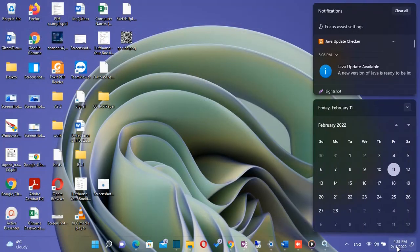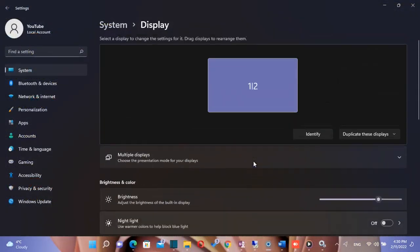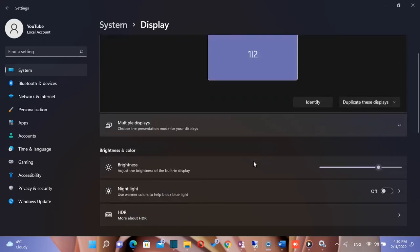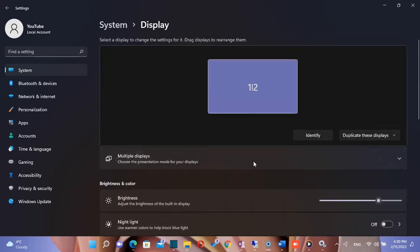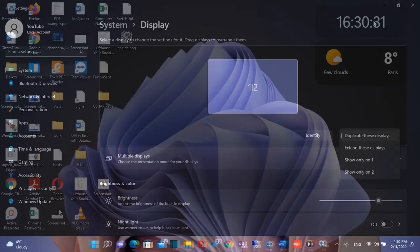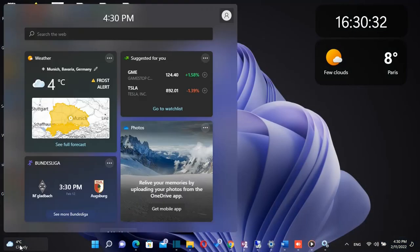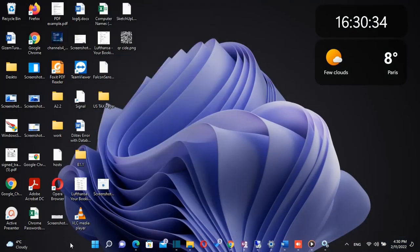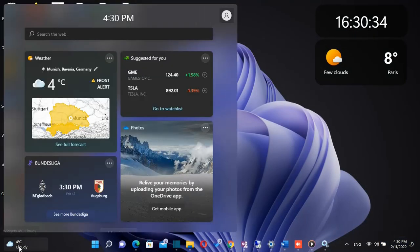They fixed an issue that causes a mismatch between a remote desktop session keyboard and the client when signing in. They added the clock and the date to the taskbar of other monitors when you connect other monitors to your device.